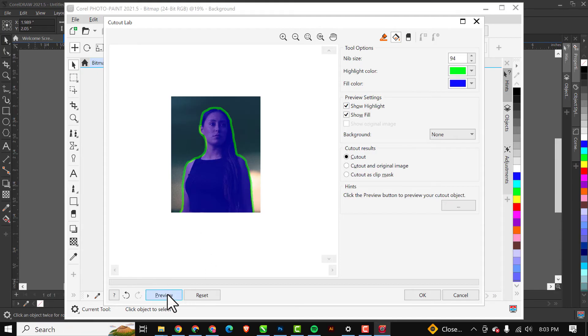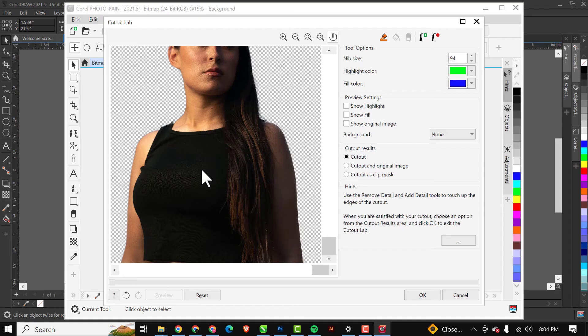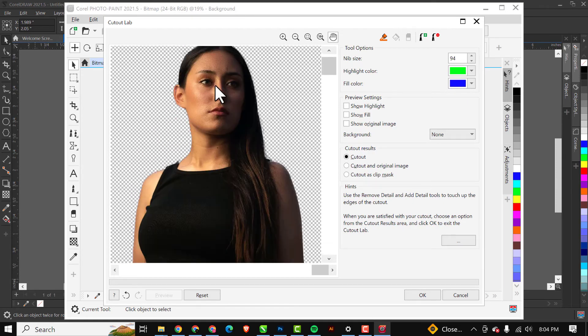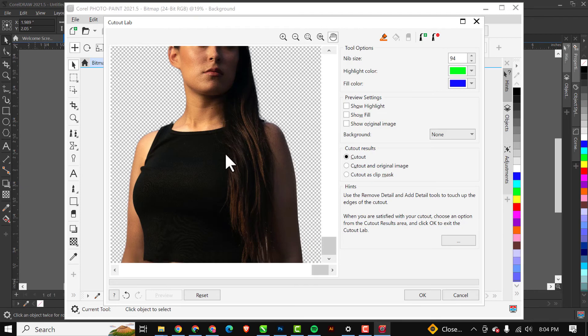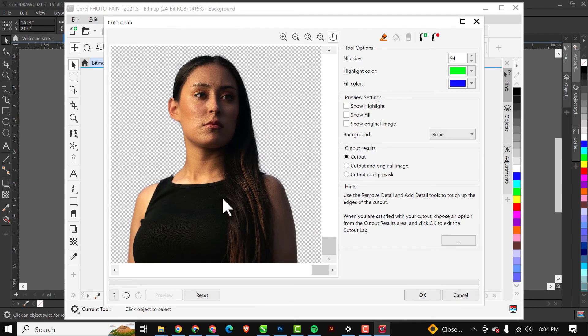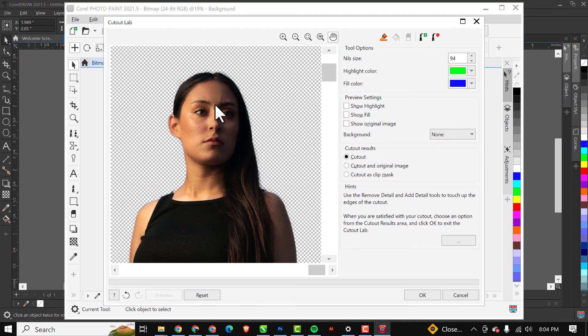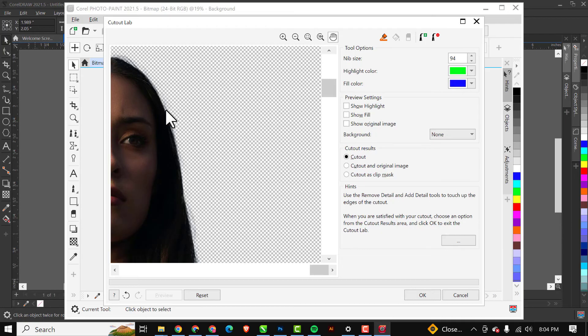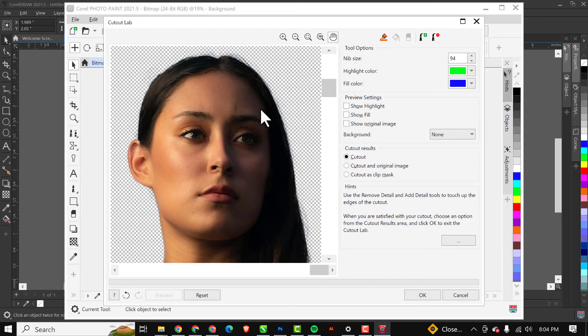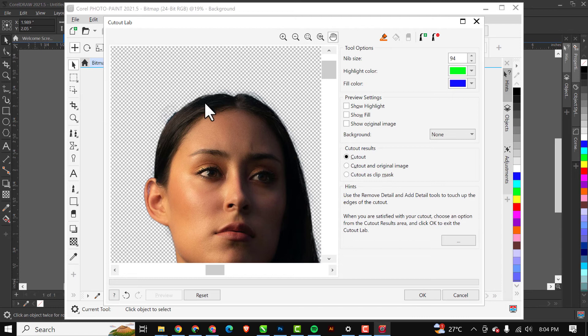As you can see, let me zoom close and move with my hand, you can see how CorelDRAW has removed the background and you can see how the hair strands are perfectly standing and everything is nice.